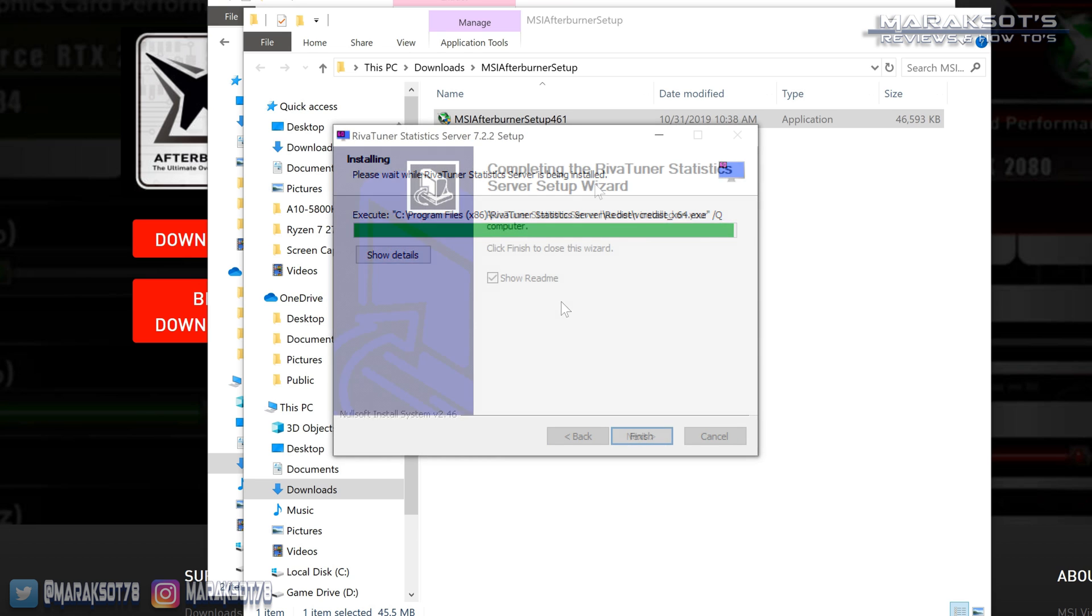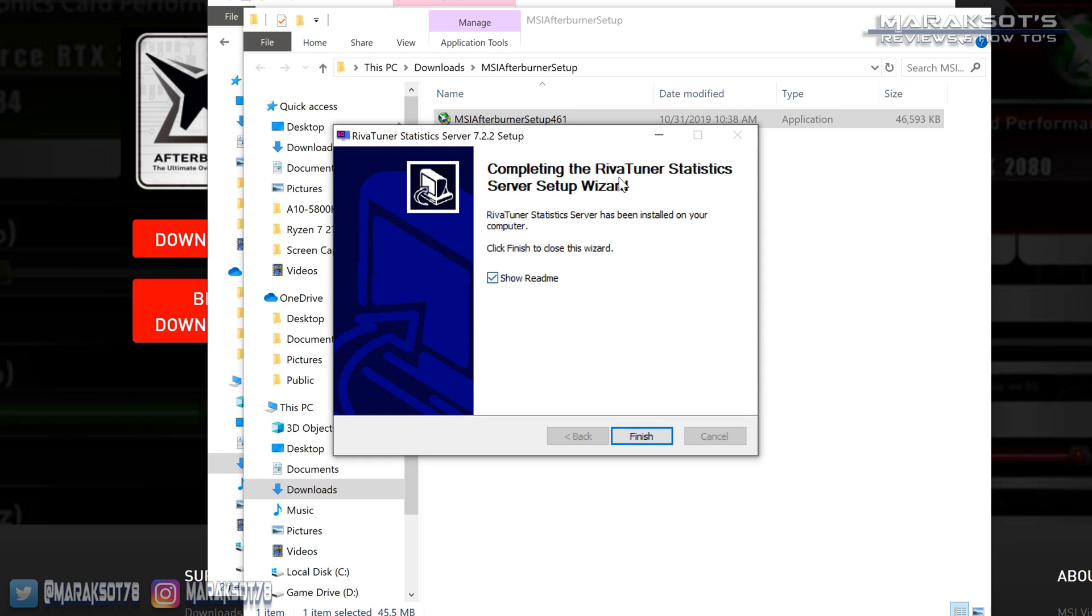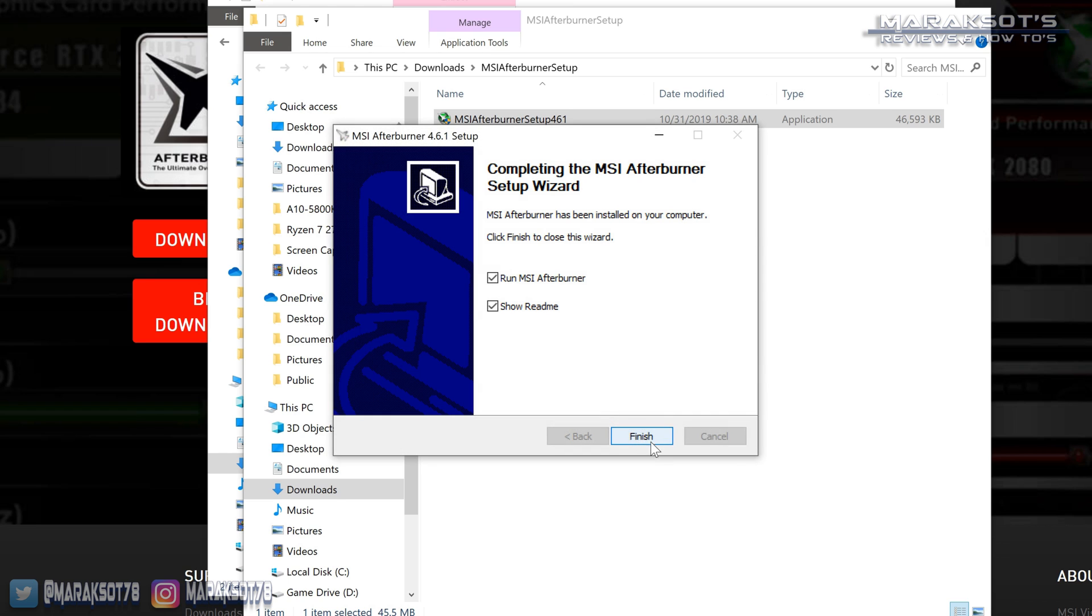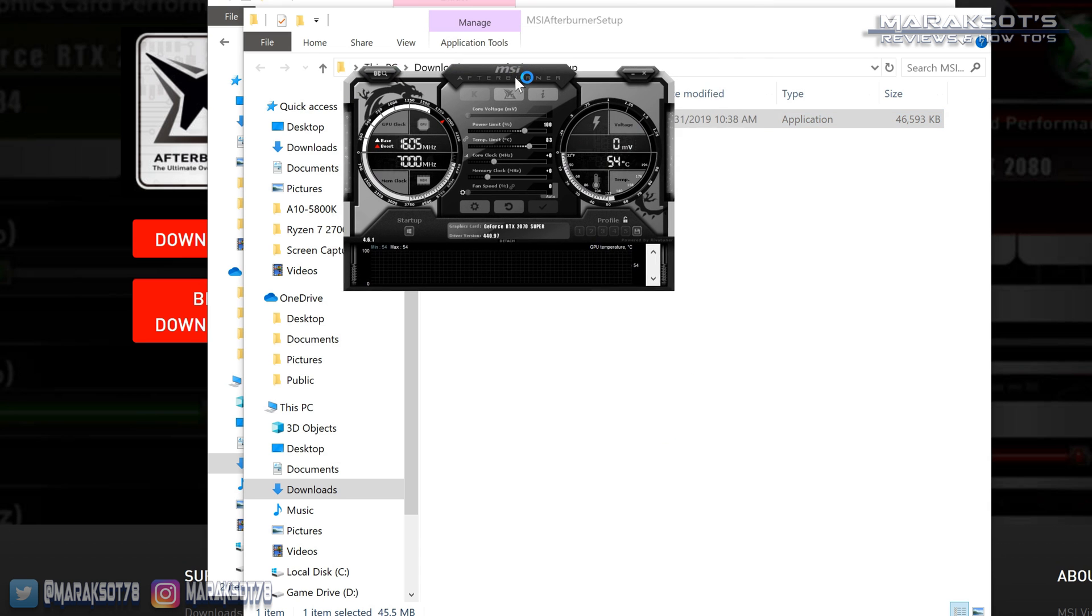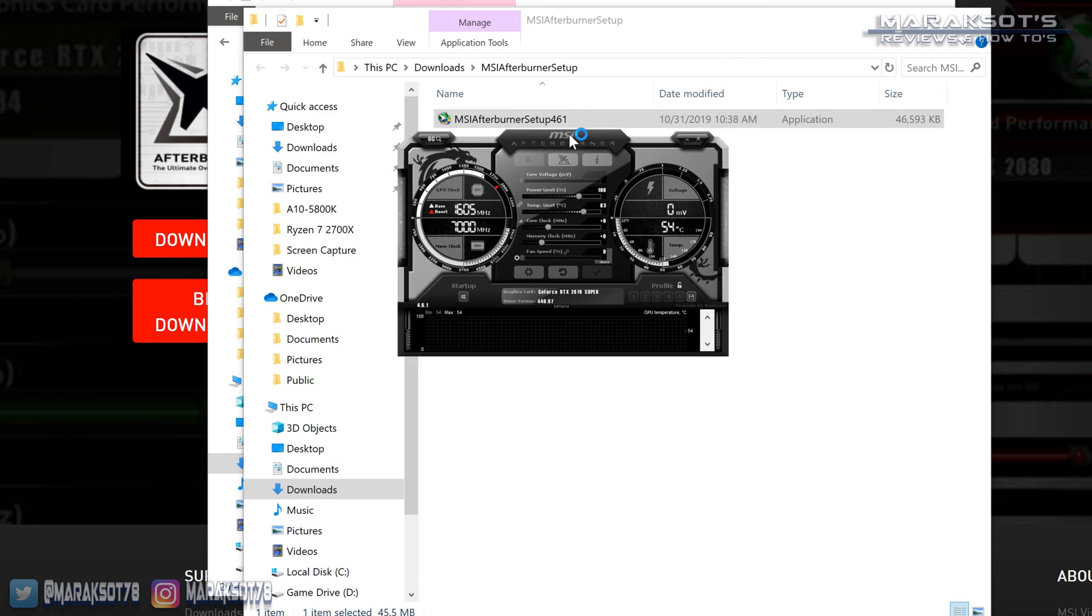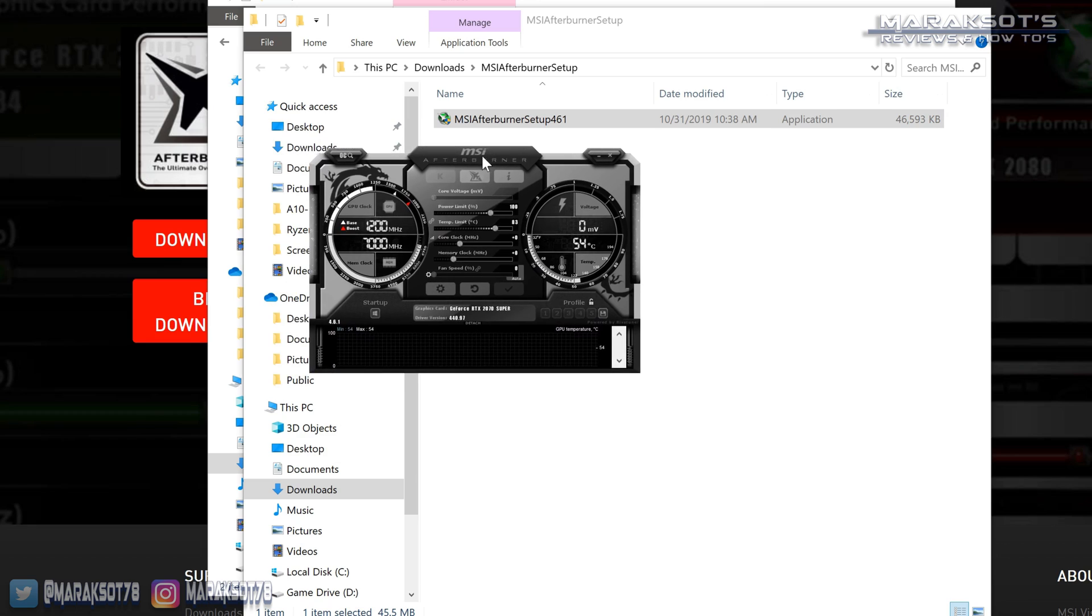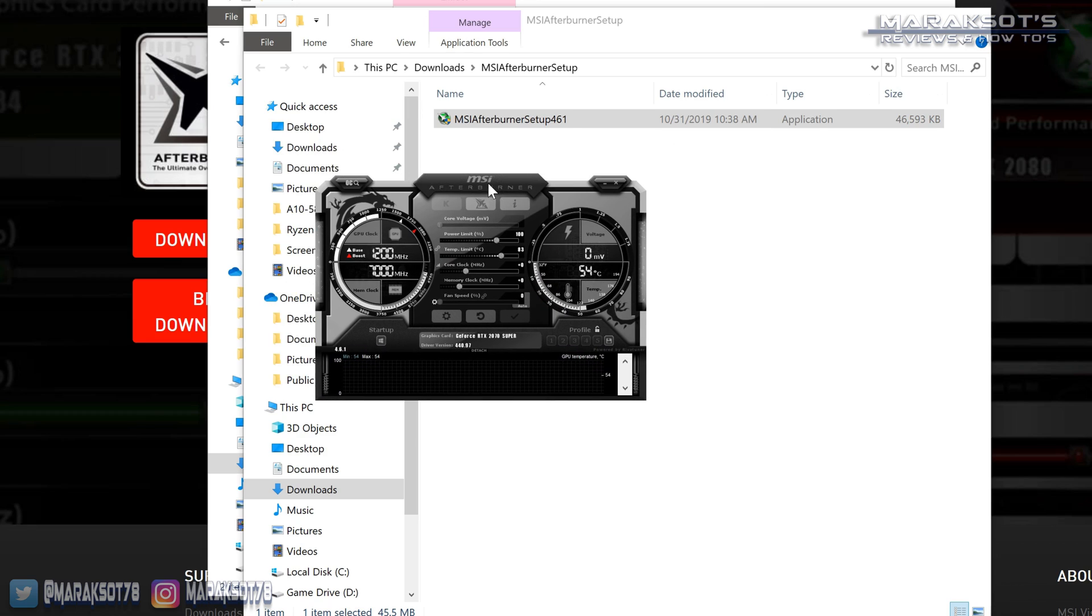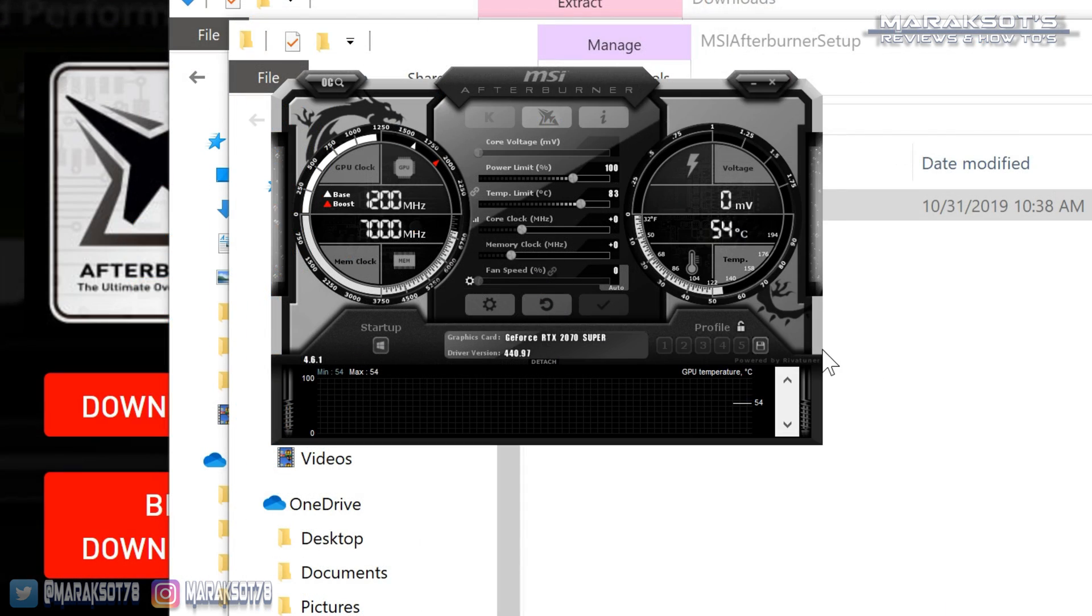Okie dokie we're all done here we can look at the readme file if we want but I'm not going to do that right now we're going to hit finish and then we can run MSI Afterburner here we'll hit finish and there she is. This is on my 4K monitor so it looks really small but in the video here I can zoom in on it so it's not so tiny.